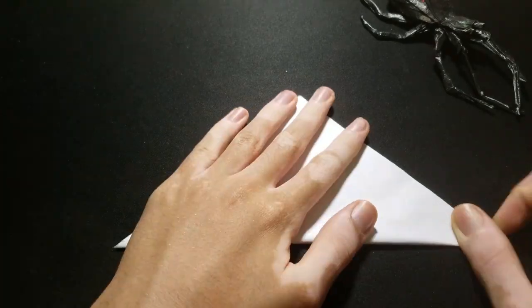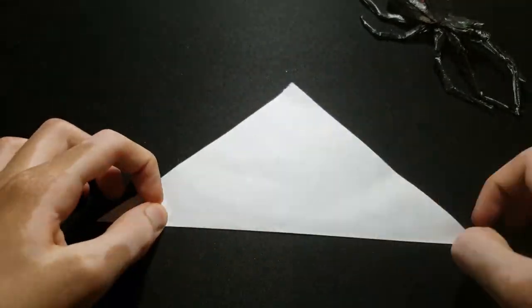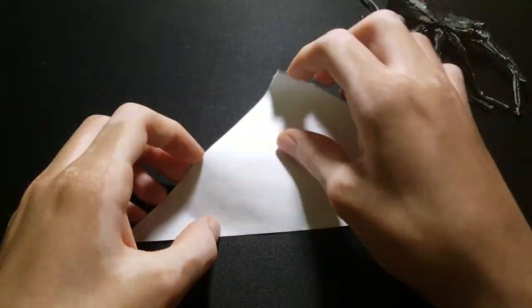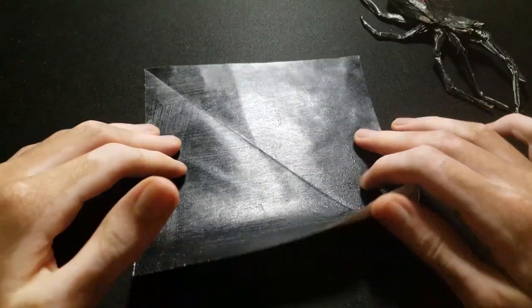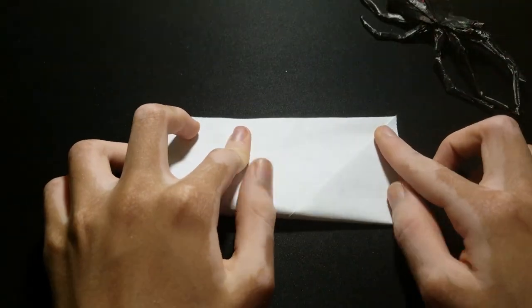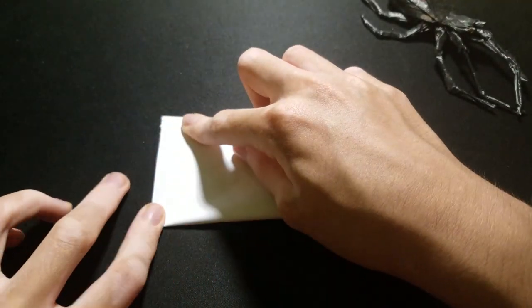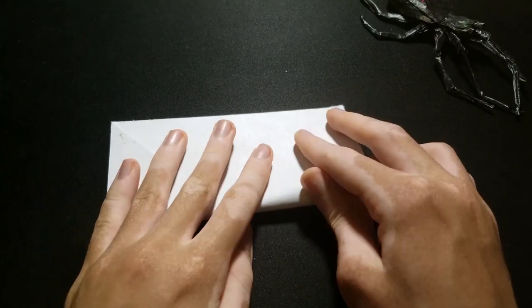Starting with the main color face down, fold in half along the diagonal. Now we're gonna fold in half like this, but just make two pinch marks, and do it on the other side too.